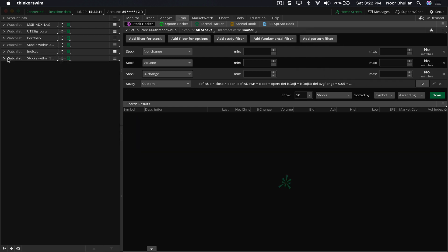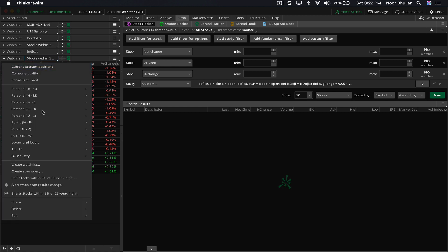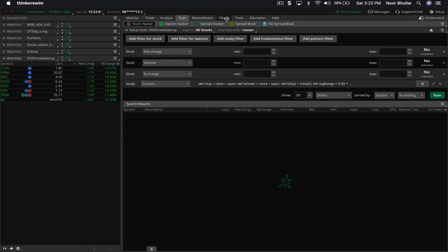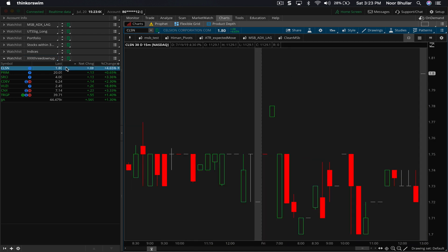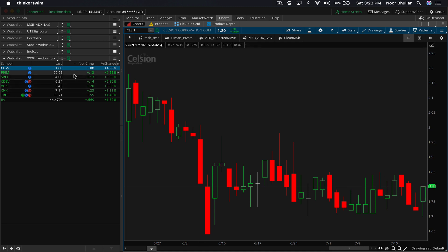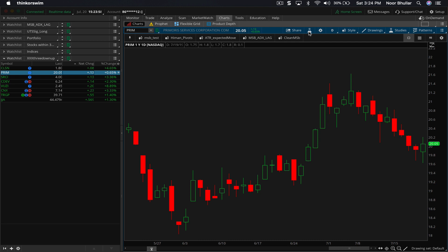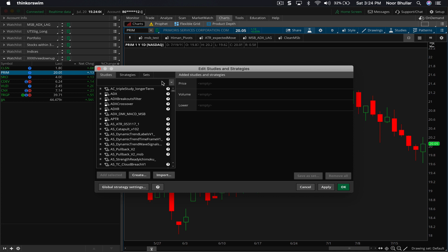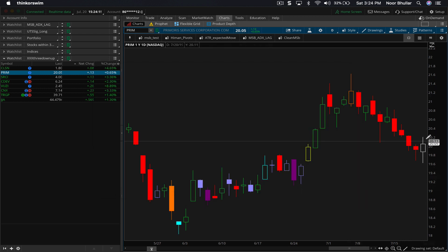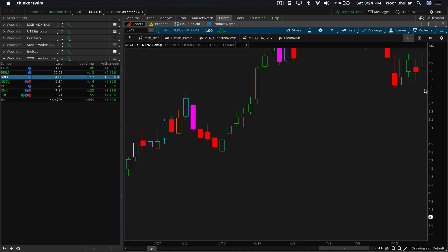We'll go into the watchlist and look for this scan query under My Personal — it's the 'three down up' scan. Now we'll look at the charts. These are the stocks that met that criteria. This was actually on the daily chart, not the 15-minute, so we'll click on the daily chart and take a look at each stock. You can see: this low is lower than this low, this low is lower than the previous bar's low, this low is also lower than the previous bar's low, and the close is now above the previous bar's high. We'll also add a study called the MSB Test, which I've posted on my blog — it will color-code the stocks and show the reversed ones in white.